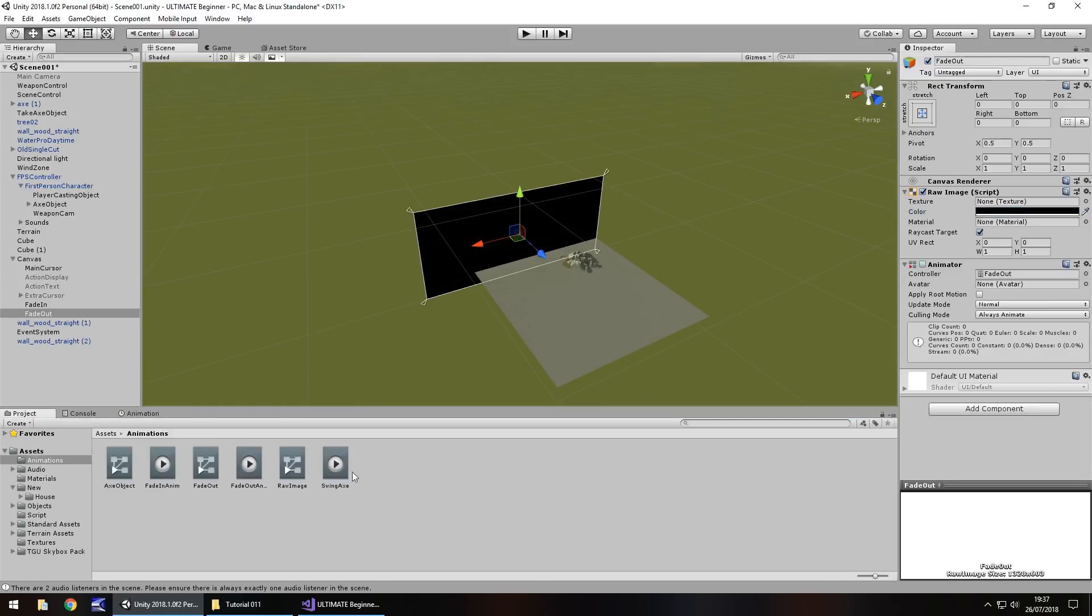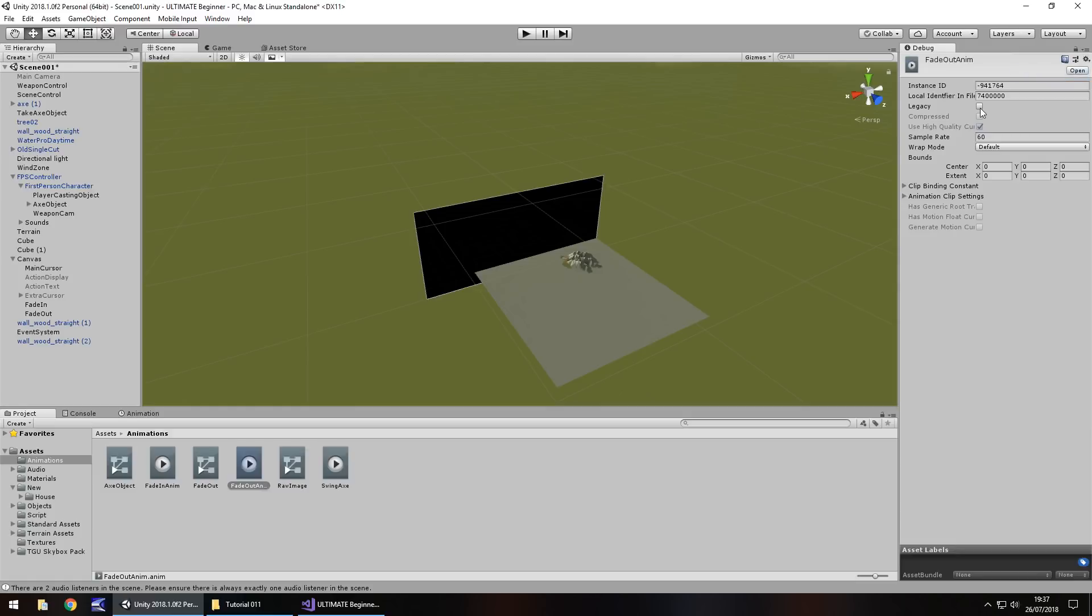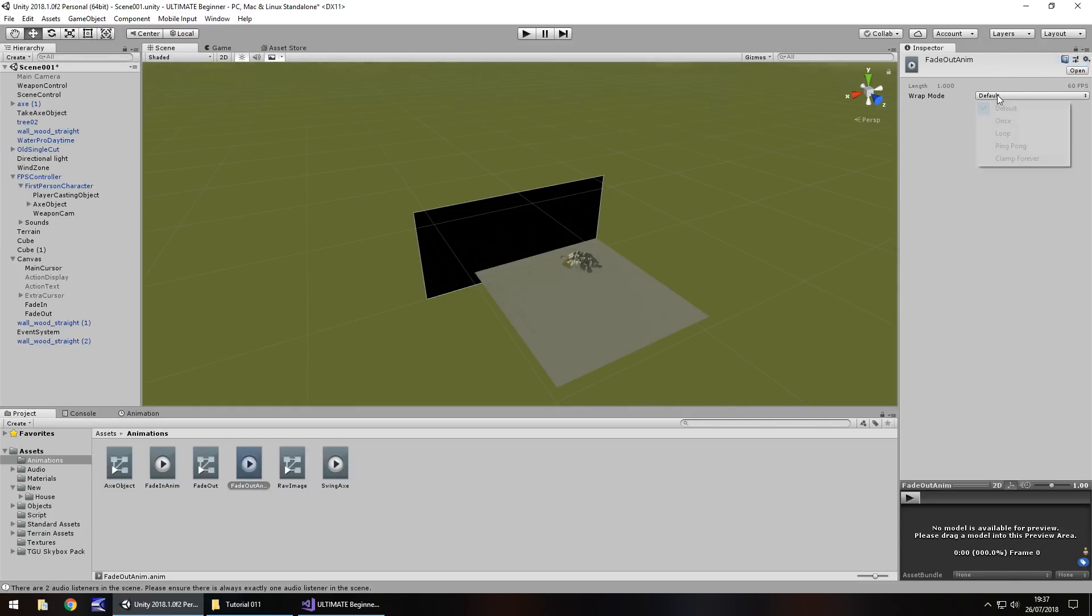Then stop the recording, go to project, select the animation, change to debug up here, legacy, head back to normal, and once.